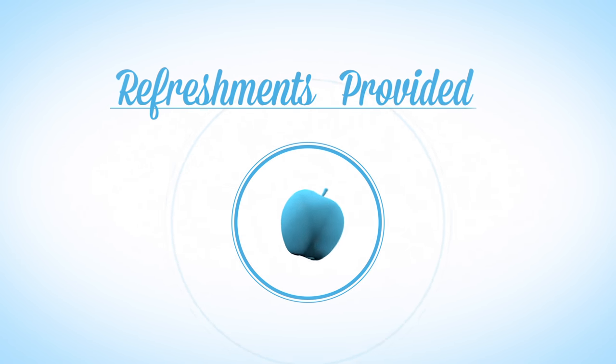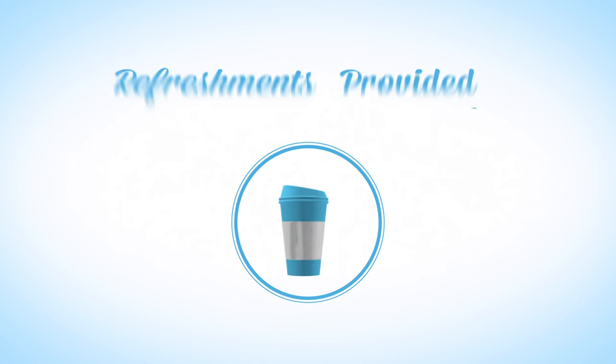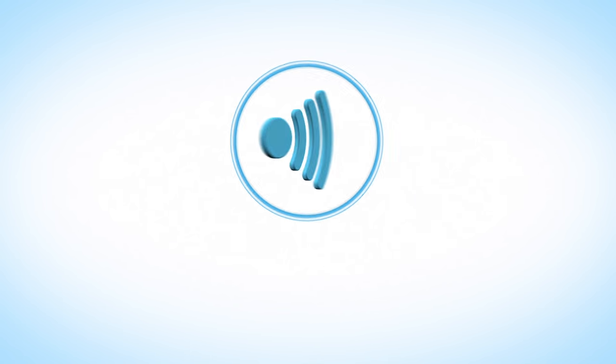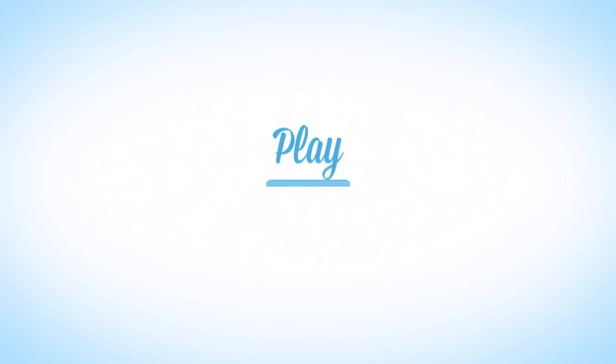Refreshments are provided and we have free unlimited Wi-Fi so you can work or play whilst you are with us.